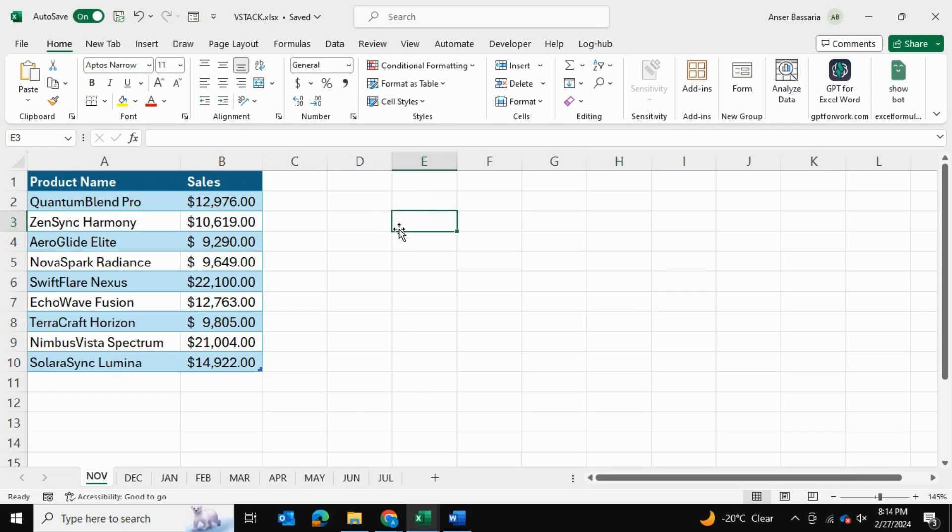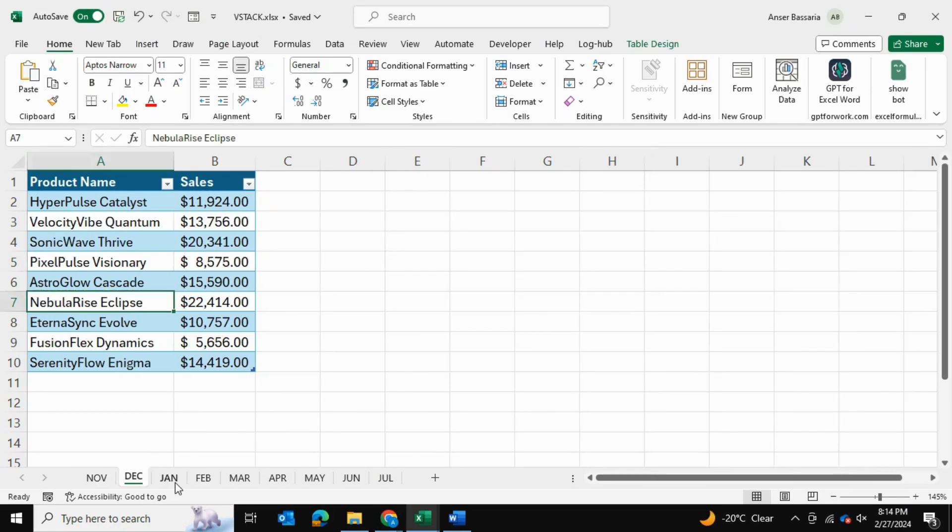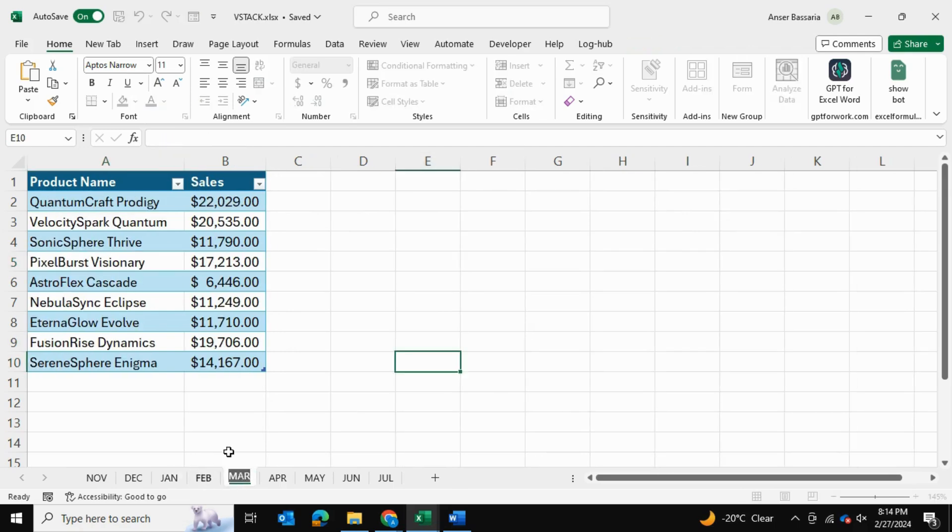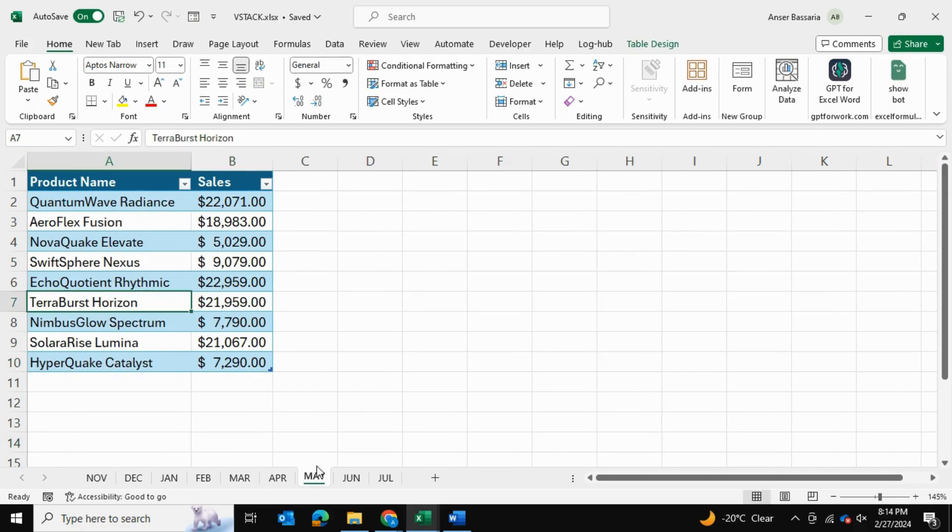I have this Excel file with multiple tables in each spreadsheet for their corresponding months, and I'd like to merge all of these tables together into one master table.